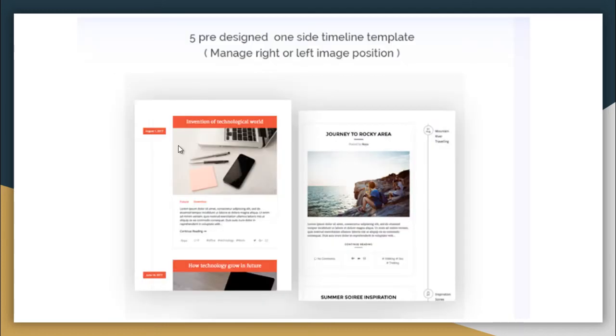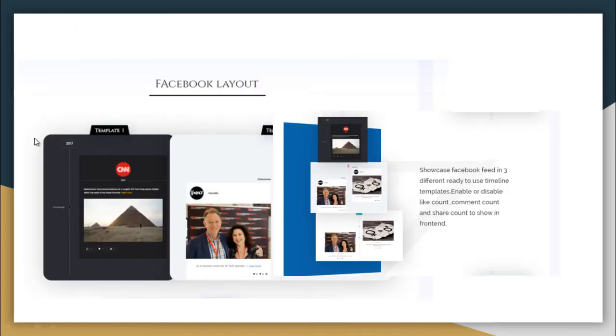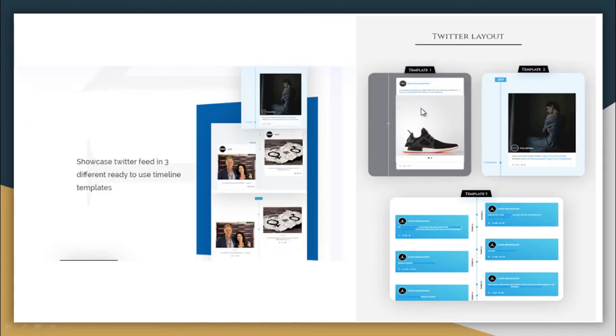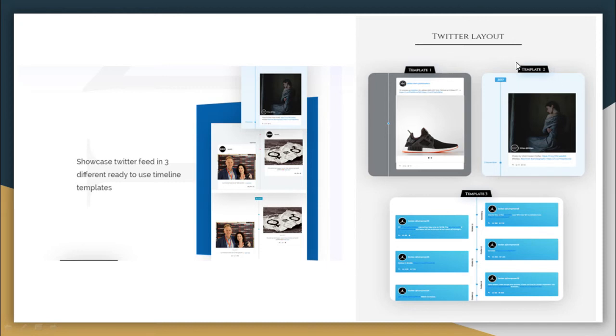It also has five pre-designed one-side timeline templates which can be managed on right and left image positioning. It has three Facebook layouts as you can see here: template 1, template 2, and template 3. Like this, it also has three Twitter layouts: template 1, template 2, and template 3, which you can select as per your desire.